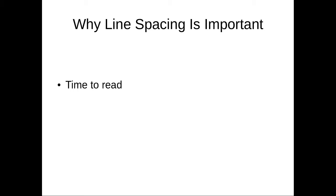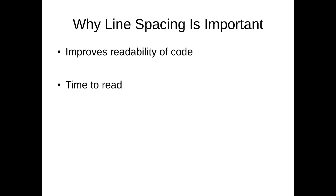So line spacing is important because it decreases your time to read the code and improves your readability of the code. So you want your code to become like a book. You want it to be very easy to understand, very easy to read, and line spacing makes it a lot easier.